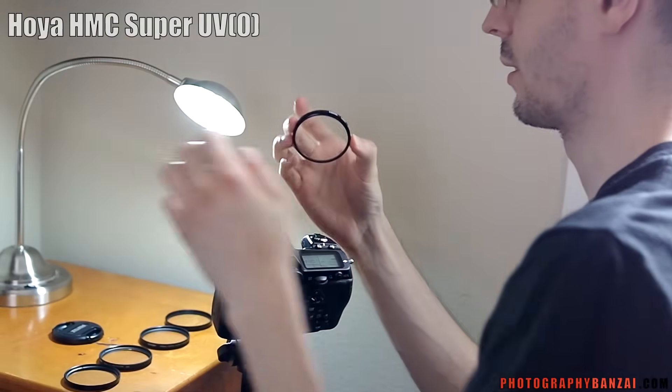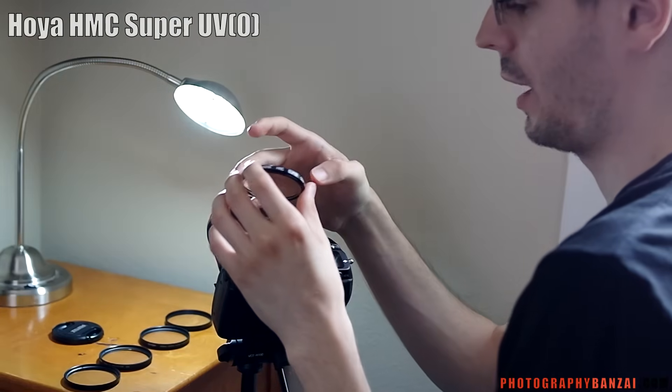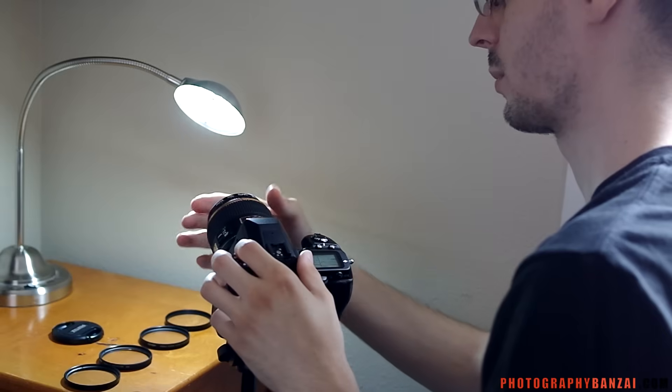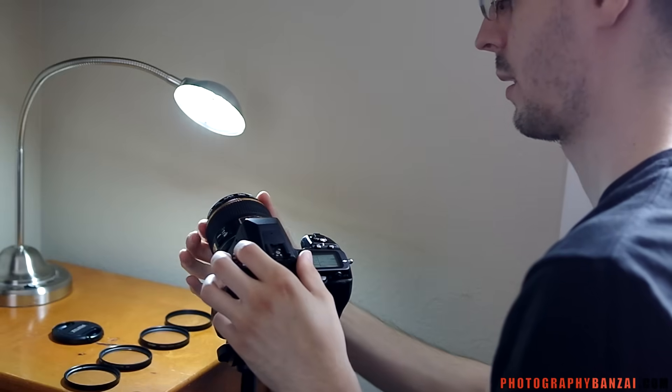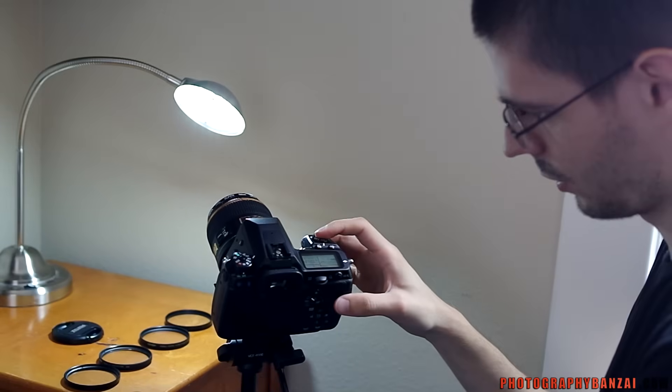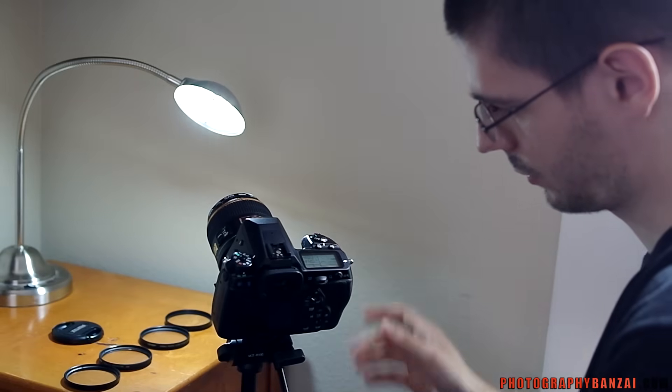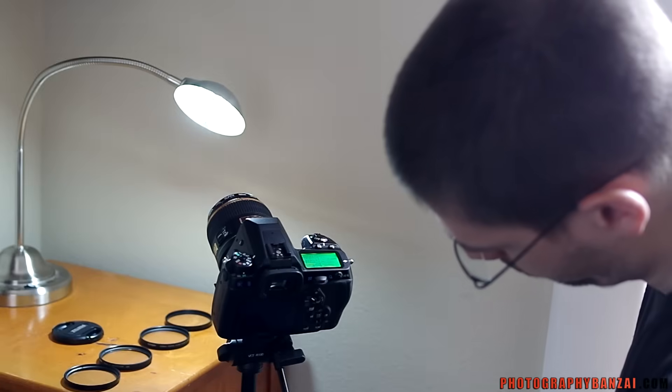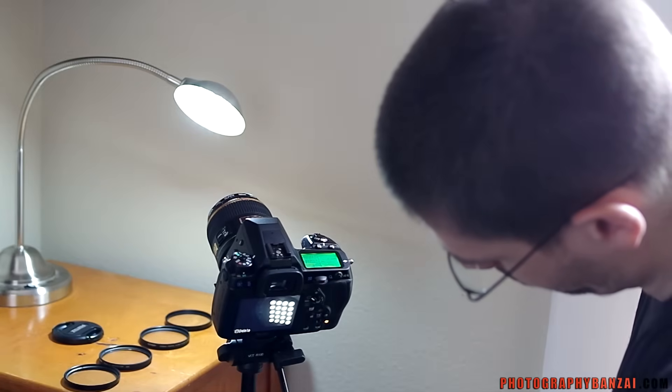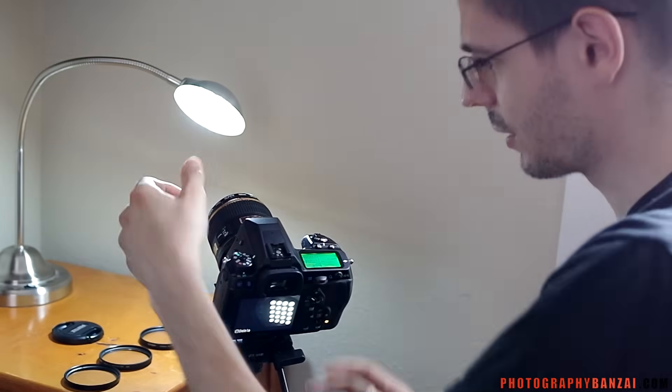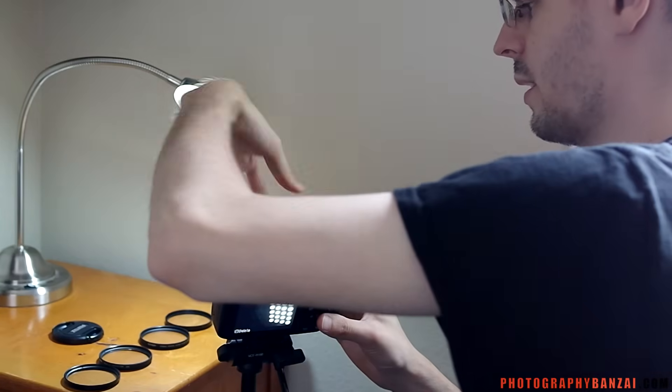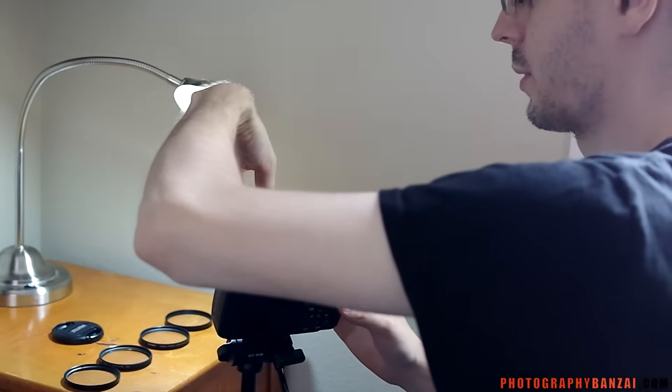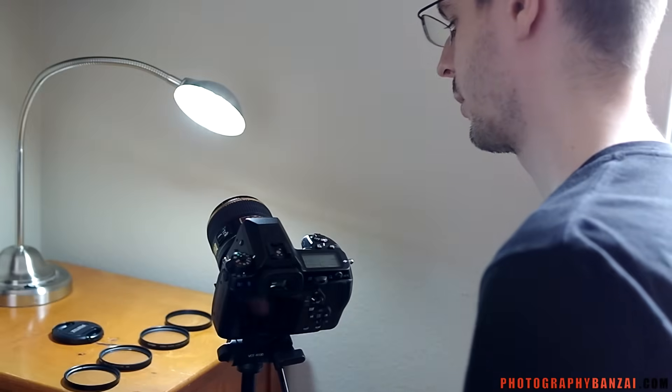Last one is the Hoya HMC Super 58mm. And it says UV0. I believe that's some type of additional property to it. I'm going to take a photo. Looks pretty good. Now I will take one photo without any filter on it.